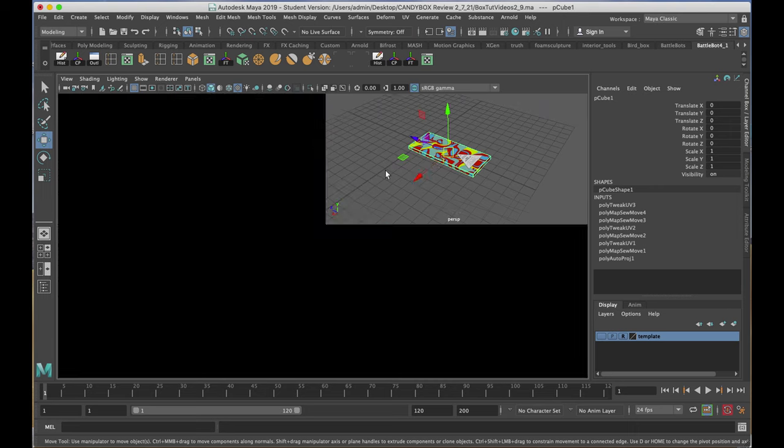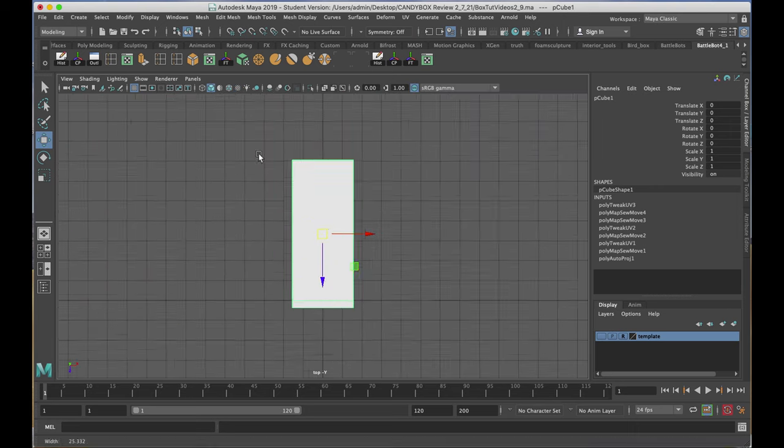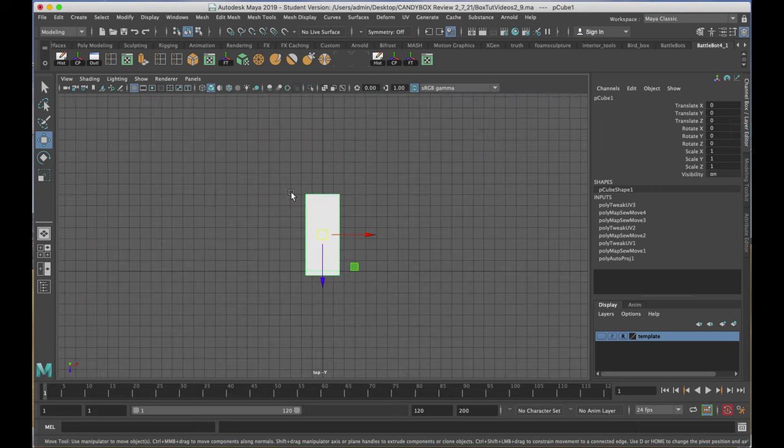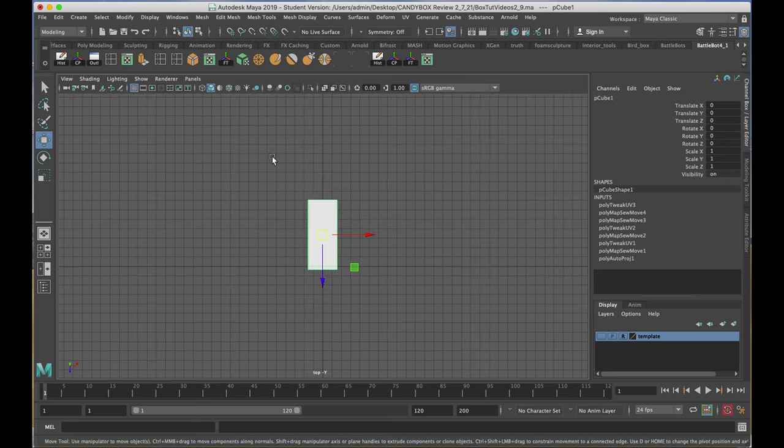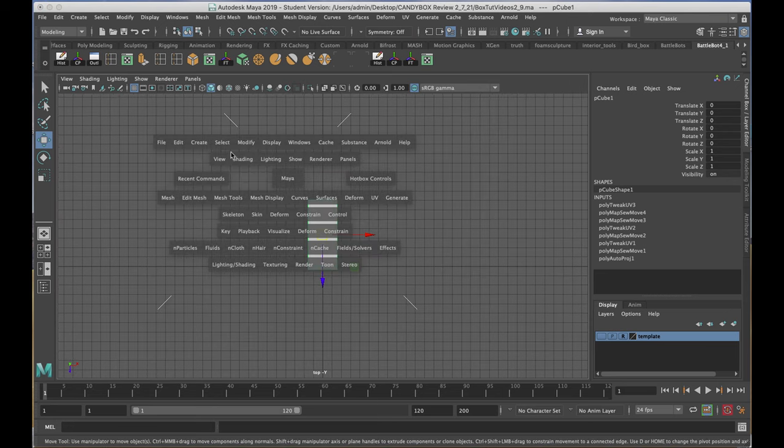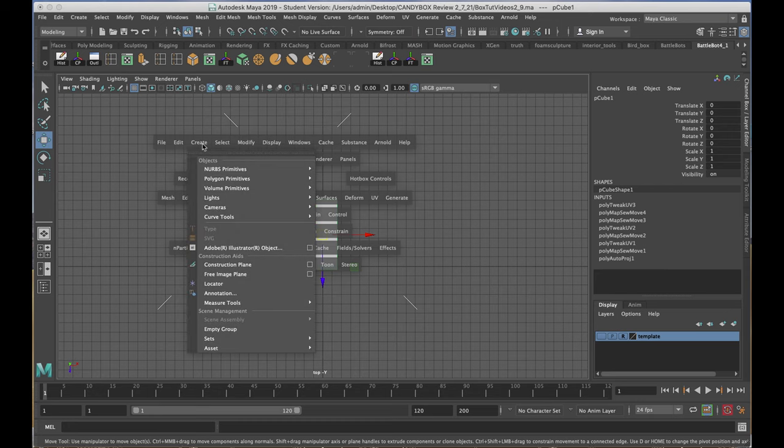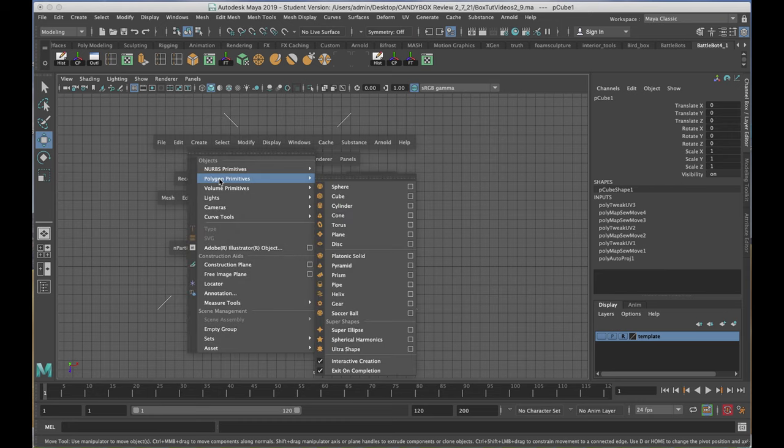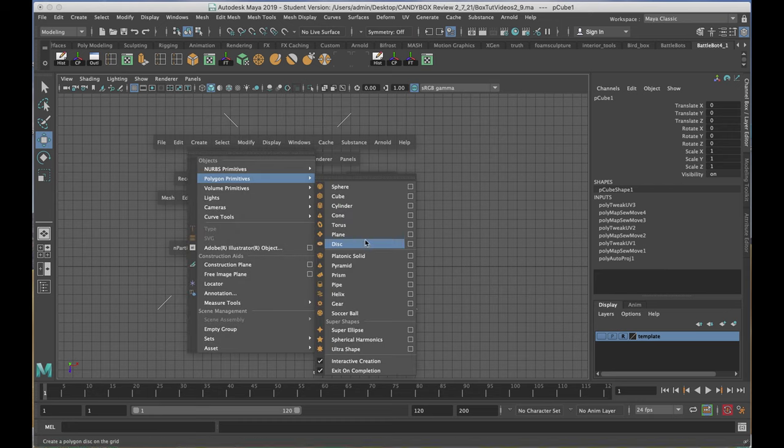Going to my top view, I'll zoom way back, and I'll hold down my space bar to get my hotbox, create, polygon primitives, and plane.